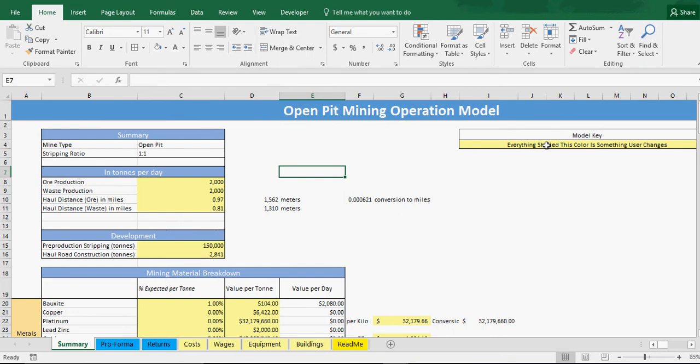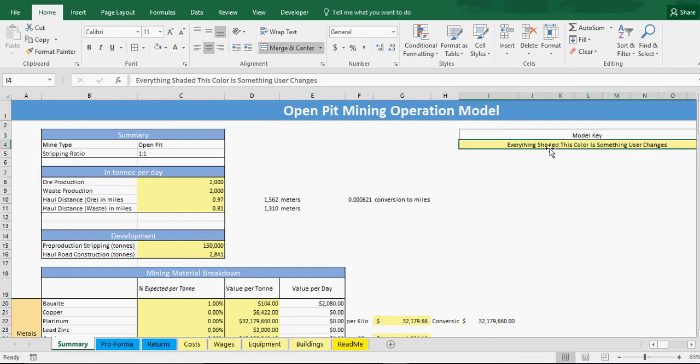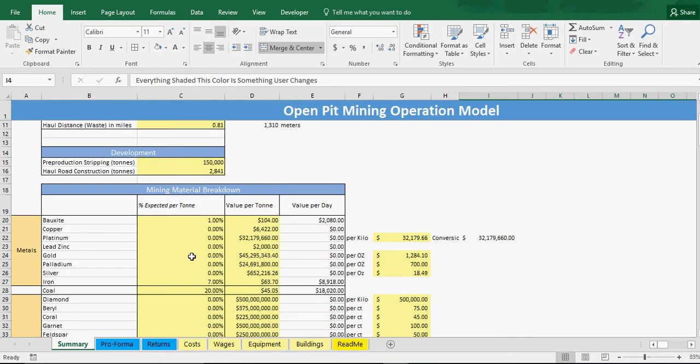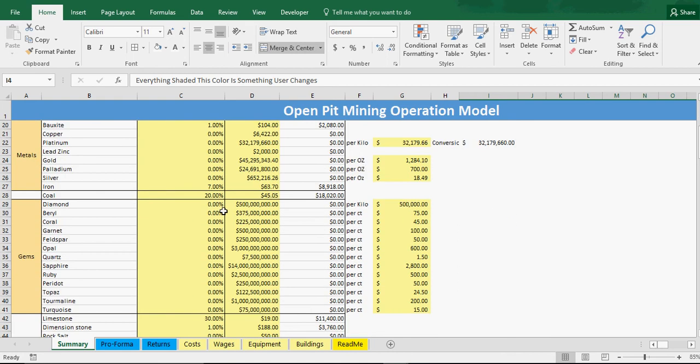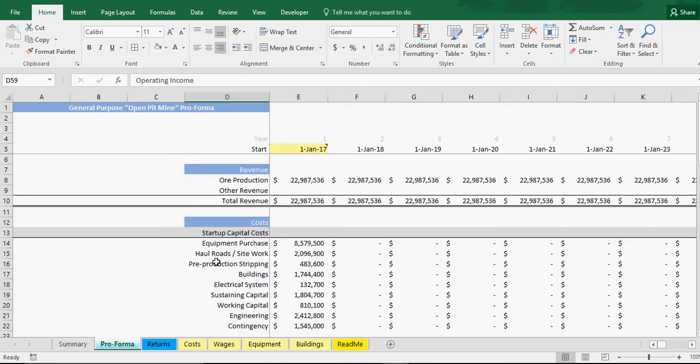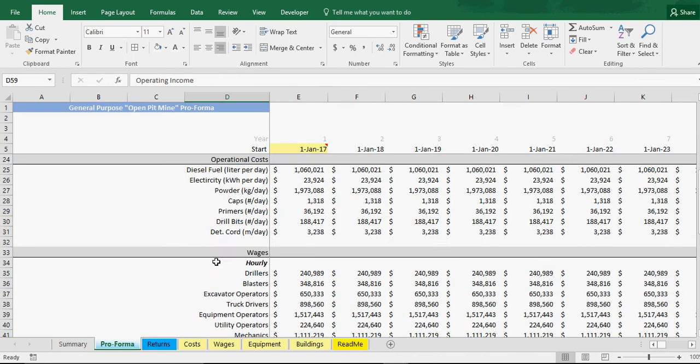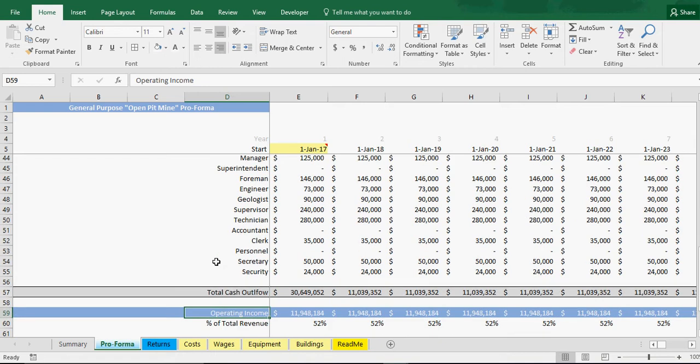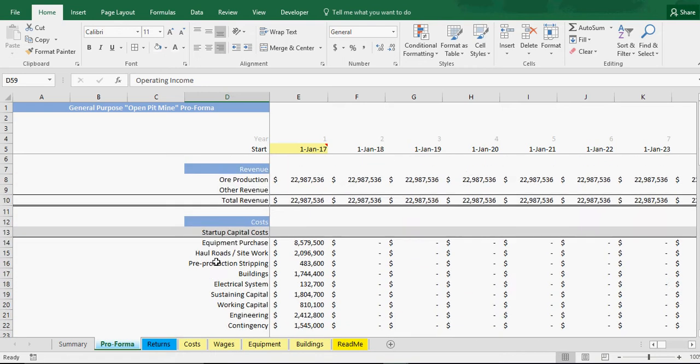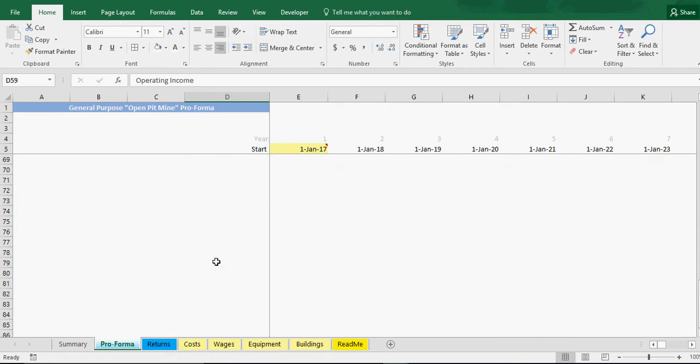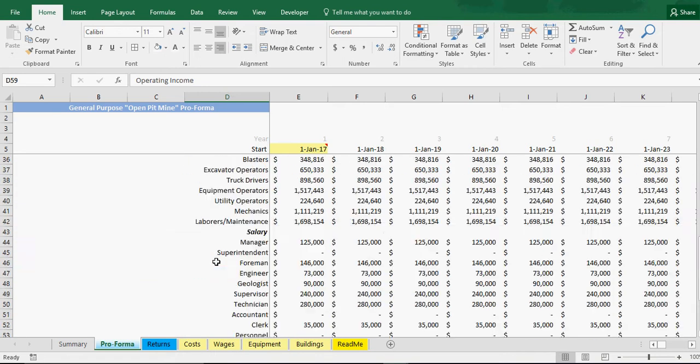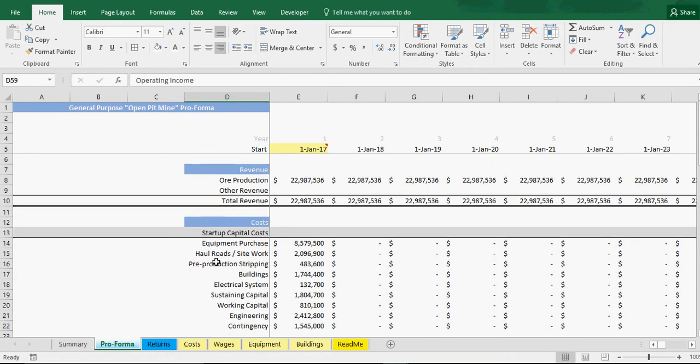Everything shaded in this color right here is something you can change to fit those assumptions. Then everything else is a formula that populates. That's pretty much the model. I'm only going to charge $50 for this thing. I feel like that's a fair price for all the research and organizational stuff that went into it.